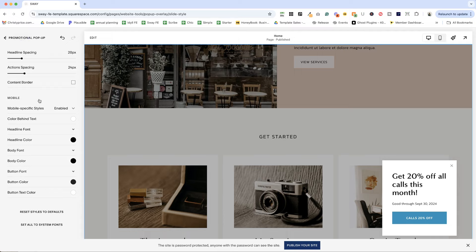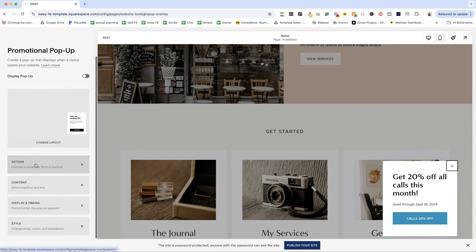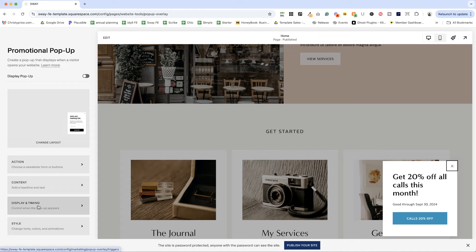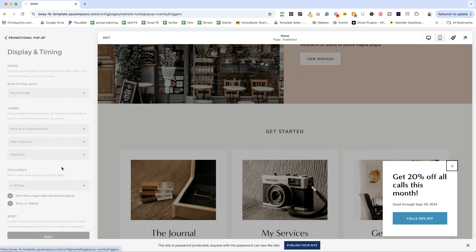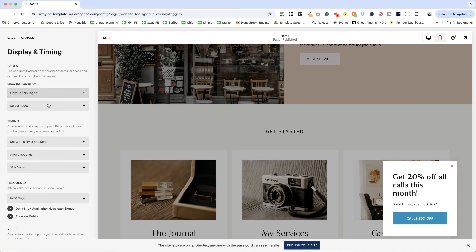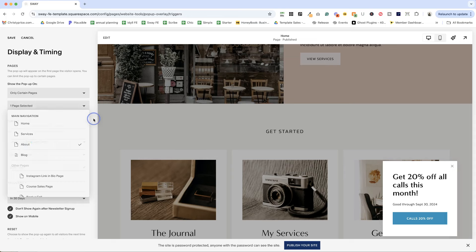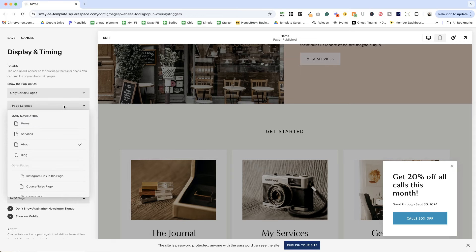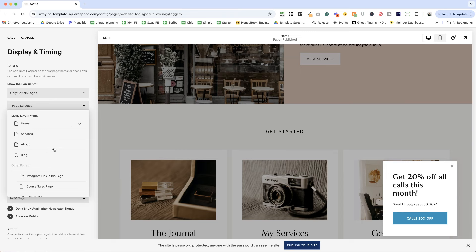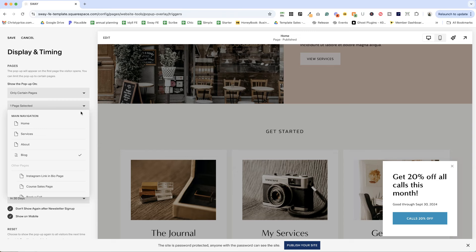And the last thing that we want to do is we want to set the display and timing. So you have the option of choosing which pages you want this to show up on. So you could select only certain pages. So maybe I only want it on the about page. Or maybe I only want it on the homepage. Or I only want it on blog posts. You can definitely have a lot of fun with this.